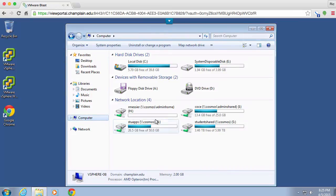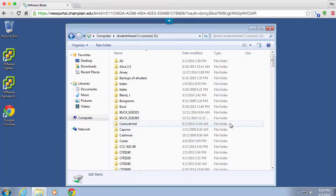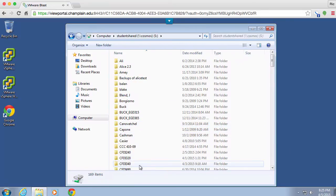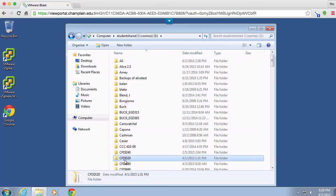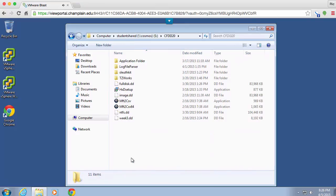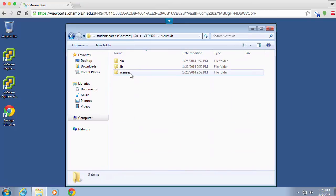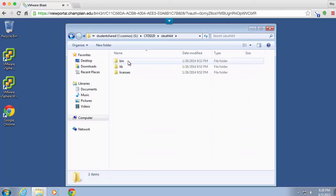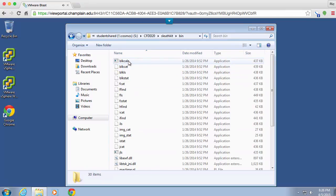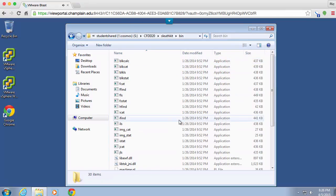They're actually located in the S drive, and we're looking for the directory for this class, CFDI 320. And what we're going to be working with is the Sleuth Kit.